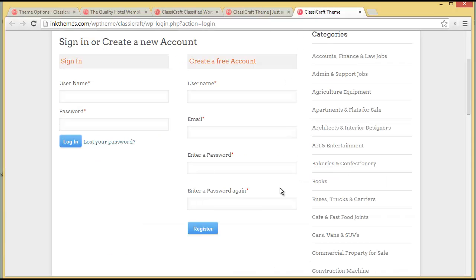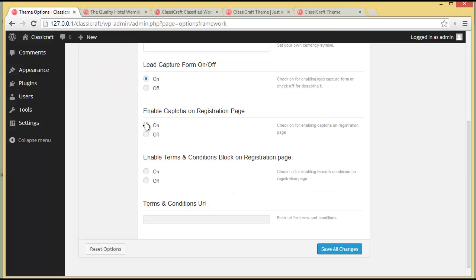Then you have 'Enable Captcha on Registration Page' — right now the captcha is not activated, but if you want to show the captcha you can choose On. You also have 'Enable Terms and Conditions block on Registration Page' — if you turn it on, you can provide the Terms and Conditions URL, which is the page the user will be navigated to when clicking that link. We'll save all the changes.